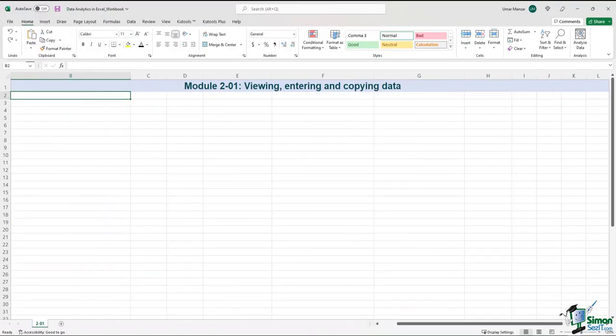Data entry is one of the most basic things we do in Excel, and it can be tedious at times. But there are some techniques, shortcuts, and a feature called AutoFill that will greatly assist. Before we begin, let's open our Excel workbook.